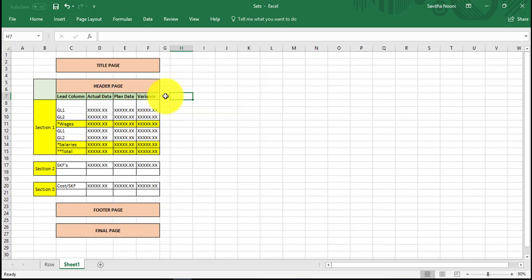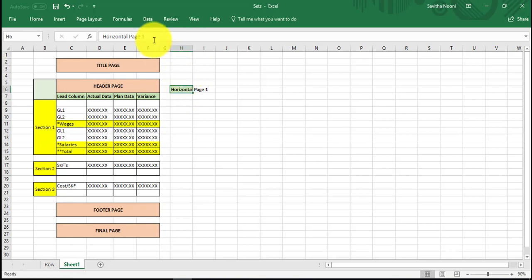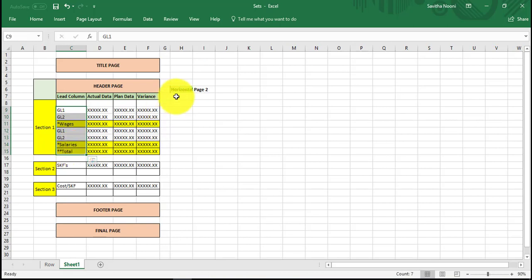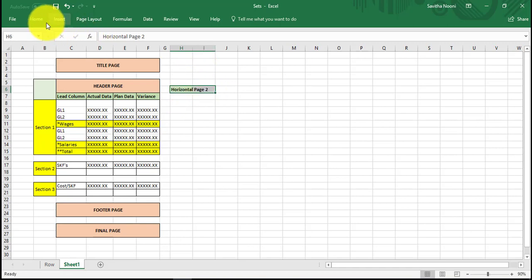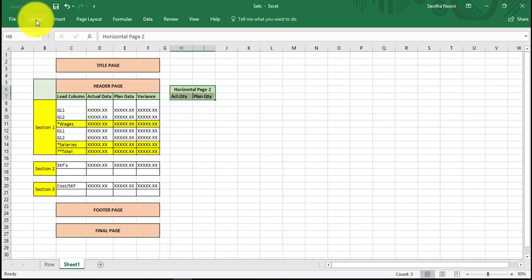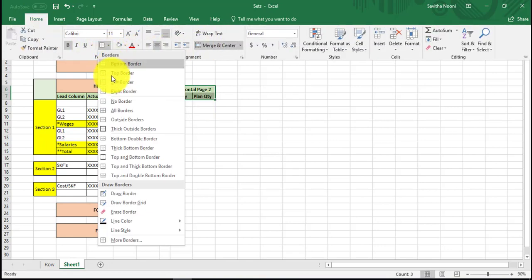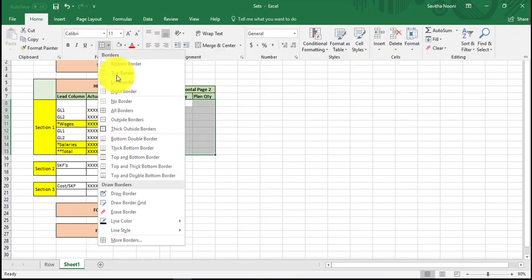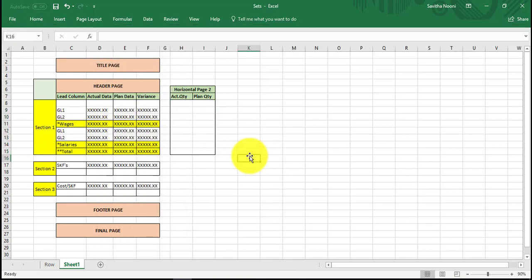The next one — how you can create a horizontal page. Let us say this is page one and this is page two. To create the horizontal page, I want to maintain the same row structure with the quantity here — actual quantity and plan quantity. I will show you how to create this in the report. I'm just formatting this for a nicer view.